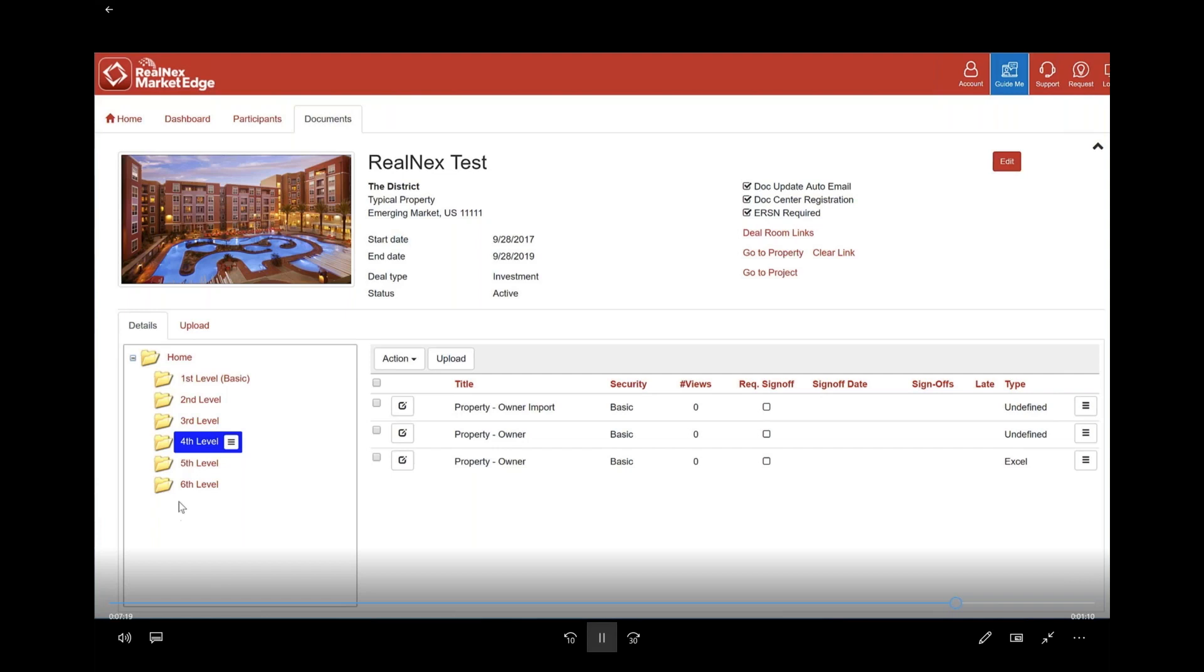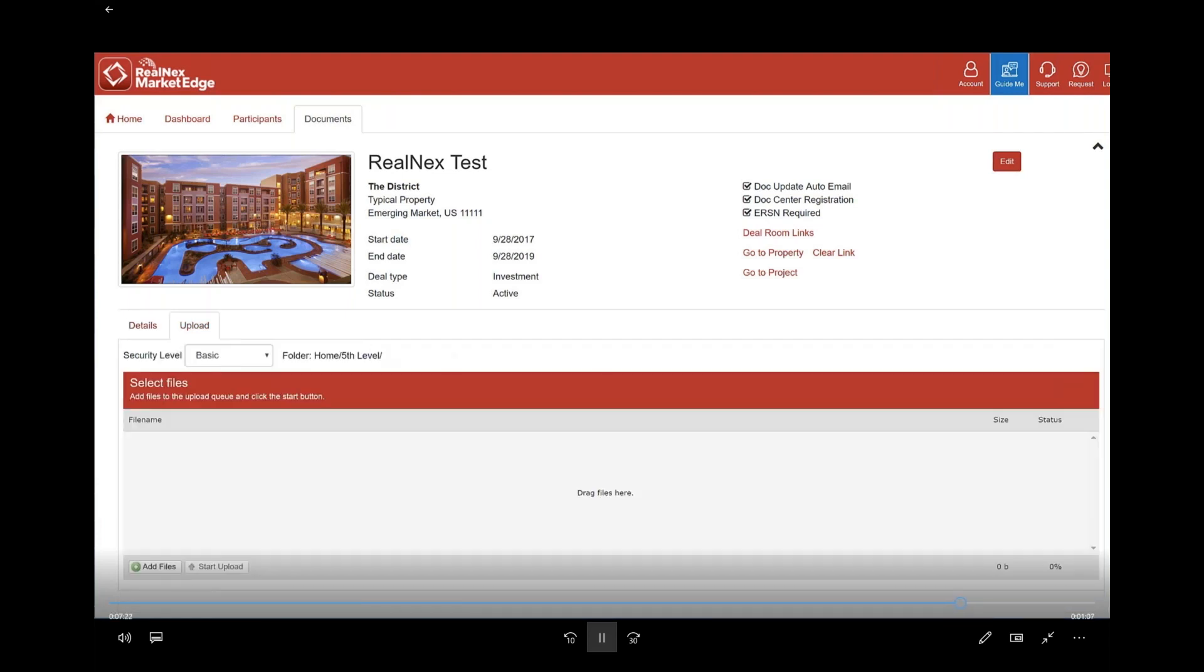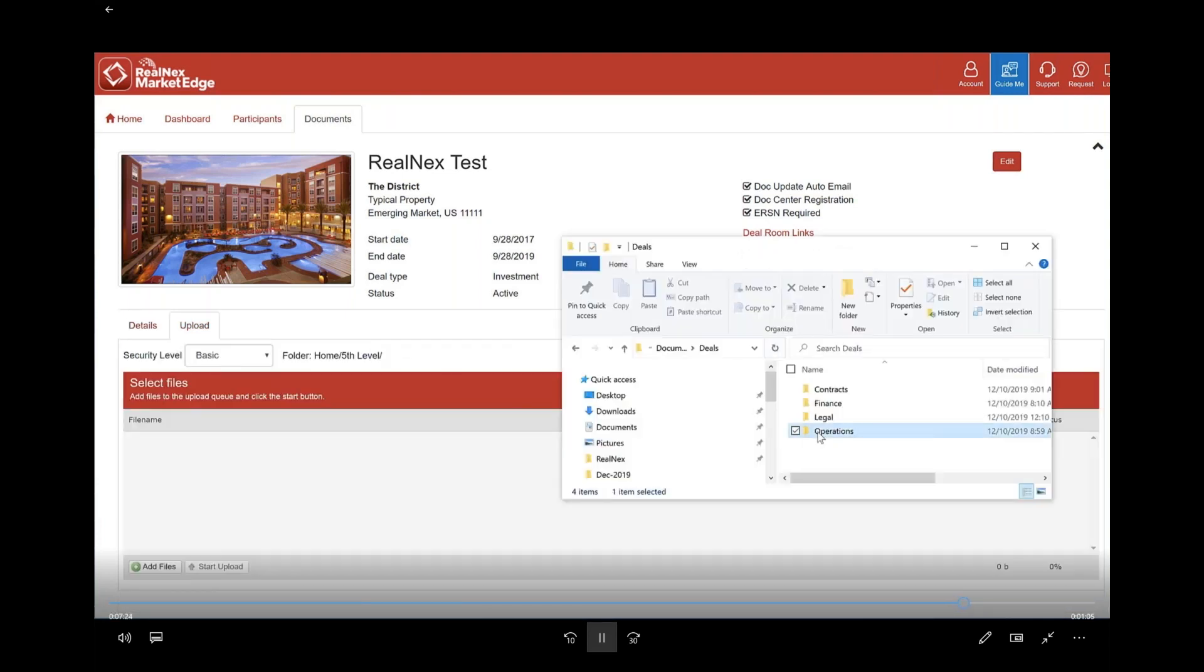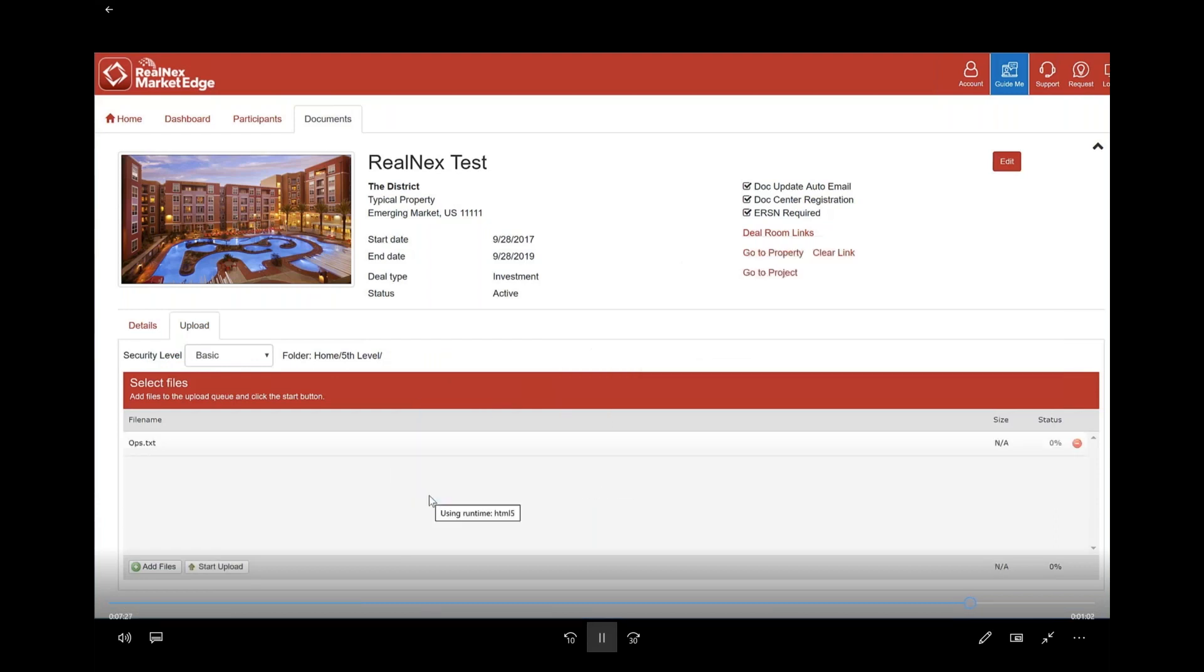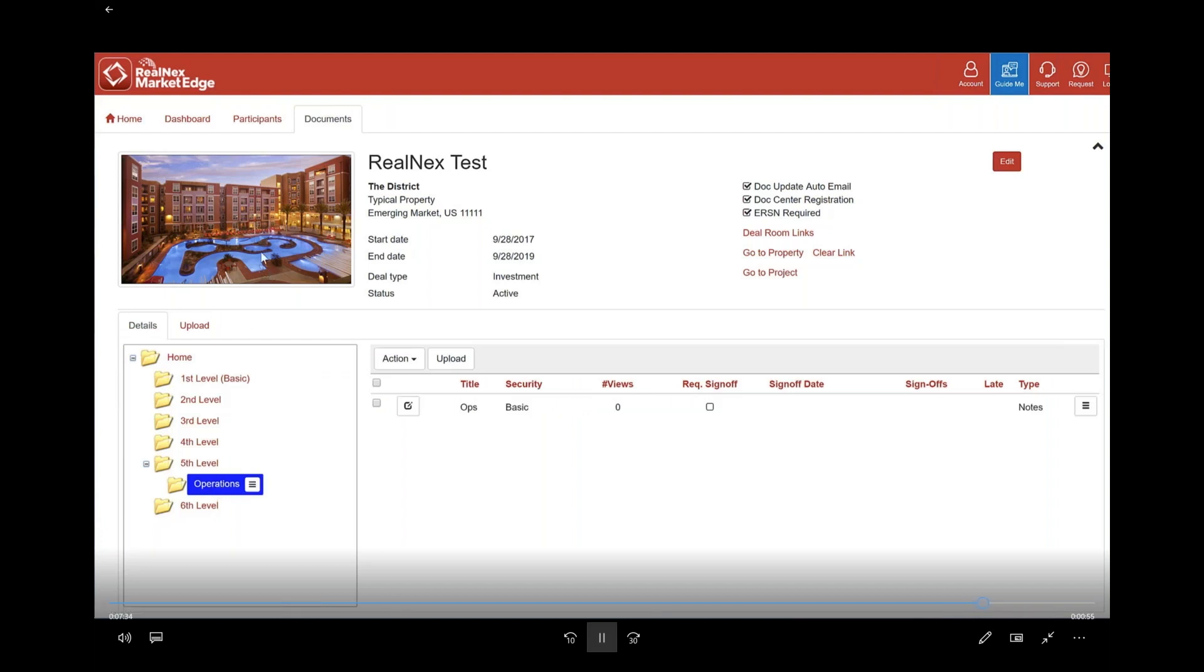I can also add folders to a folder. Let me go down to the fifth level and I'm going to drag, because to add a folder you have to drag it and drop it. I'm going to drag and drop the folder in and you'll see that now under the fifth level I have another folder called Operations. So you can make a tree structure.